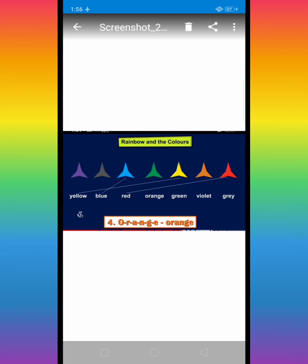Fourth one is orange, O, R, A, N, G, E, orange color.